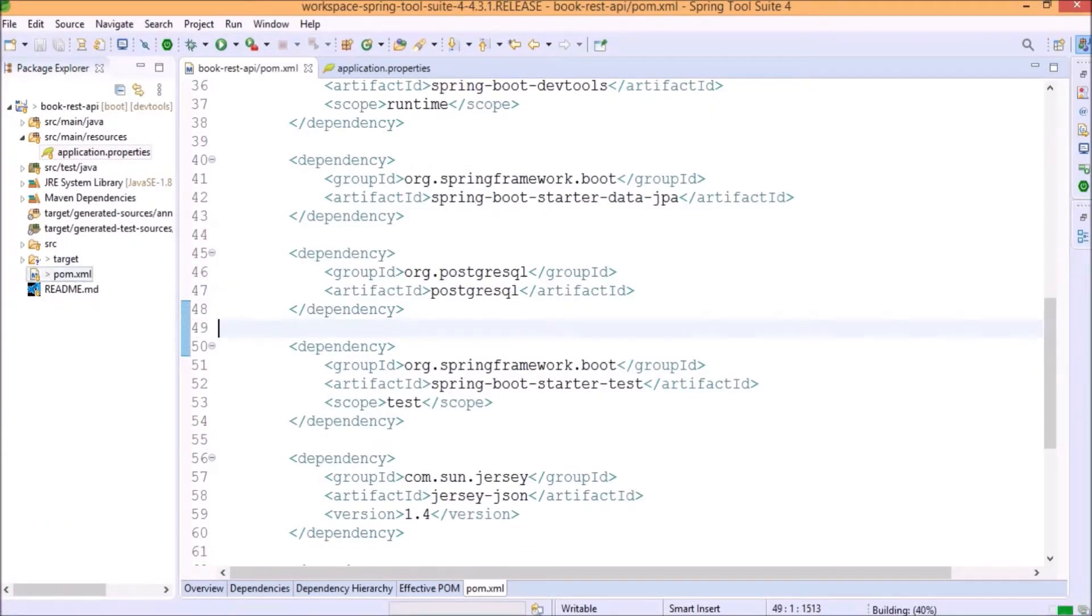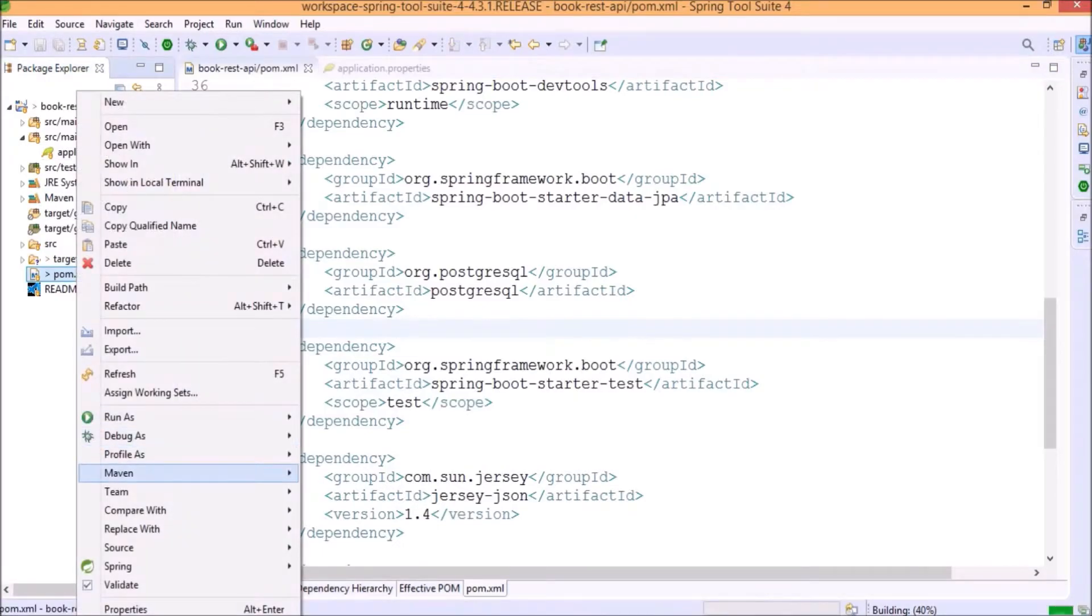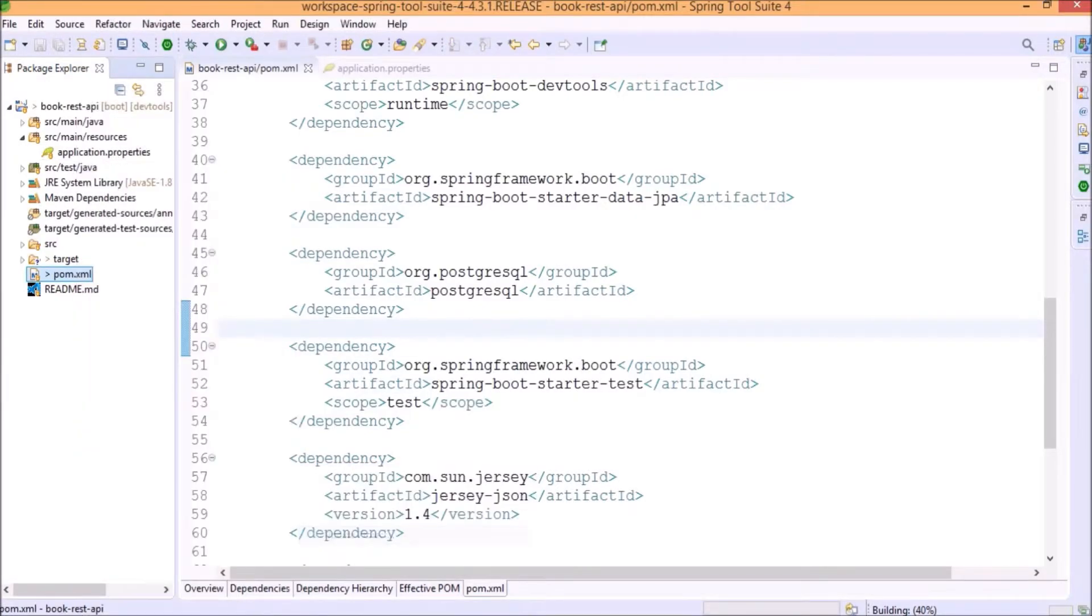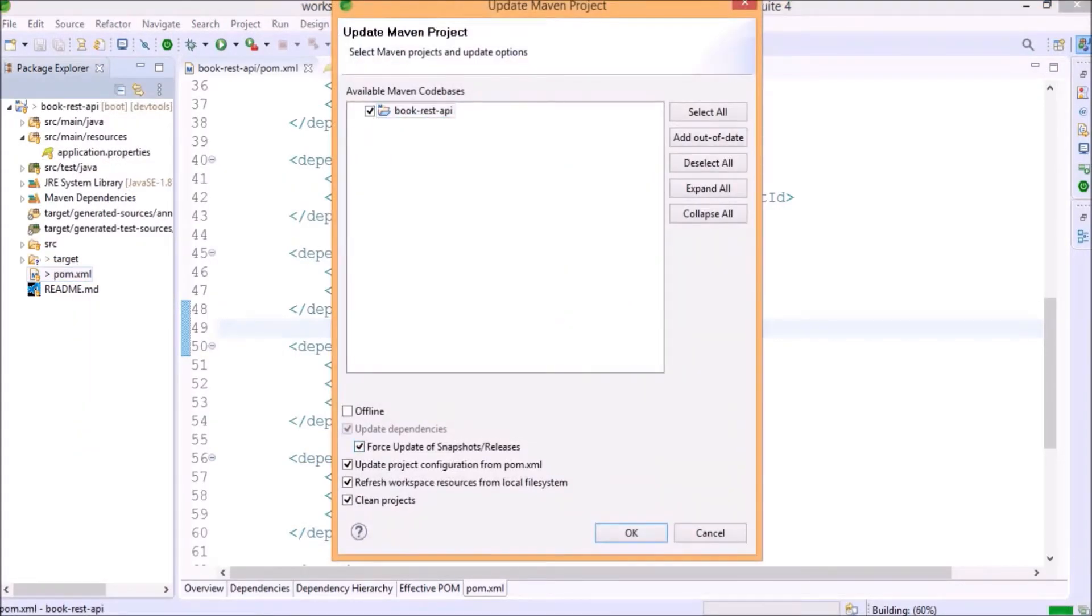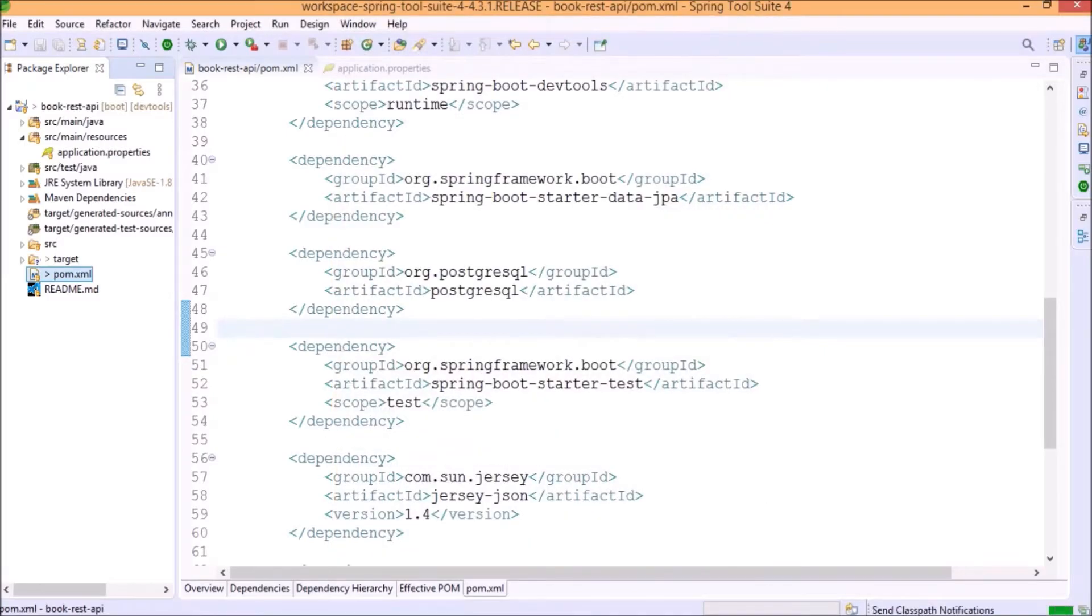Dependency downloading starts. For the safe side, let's update all the Maven dependency. Dependencies updated successfully.